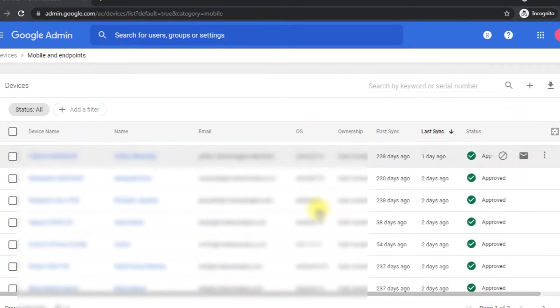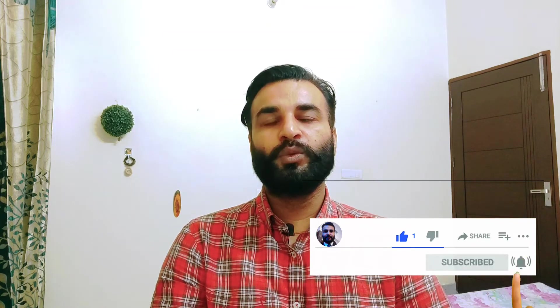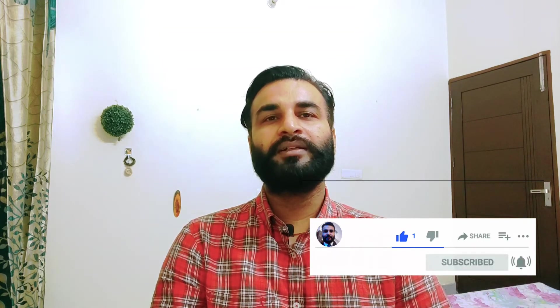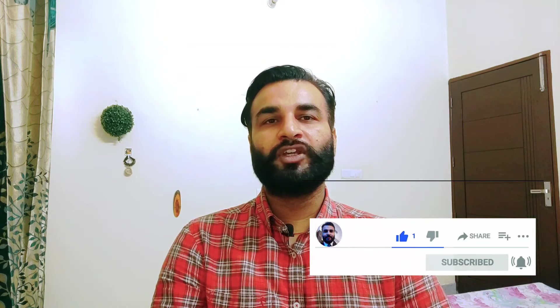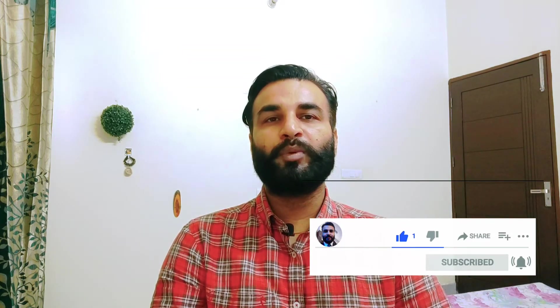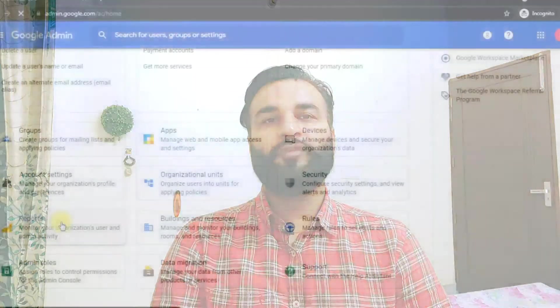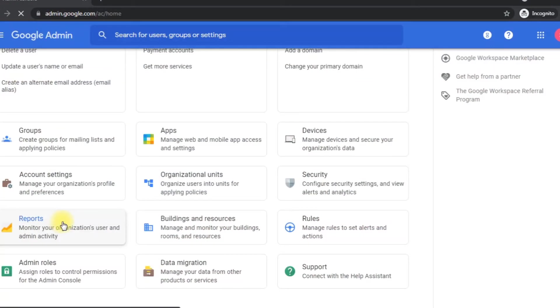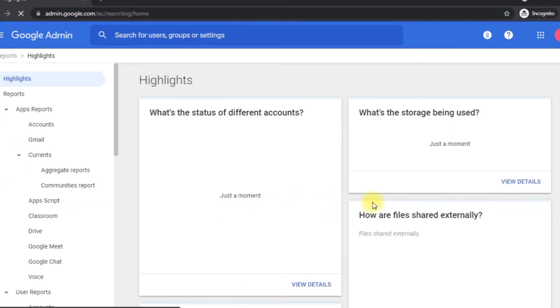Now coming to the next part, as all of the admin panels like Microsoft Teams or Zoom, G Suite admin center has a feature to store detailed reports of every account. So if I click here on the report tab, a new window will open up.